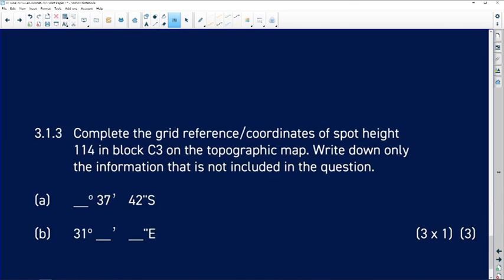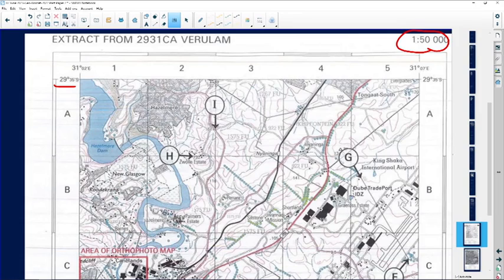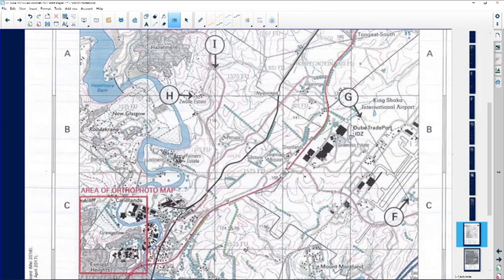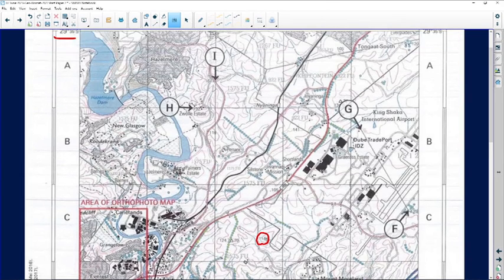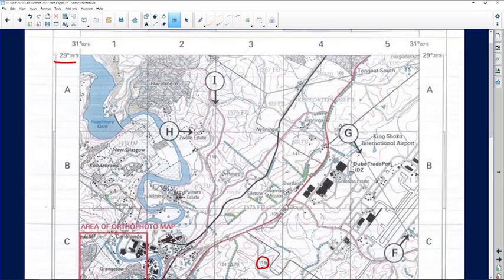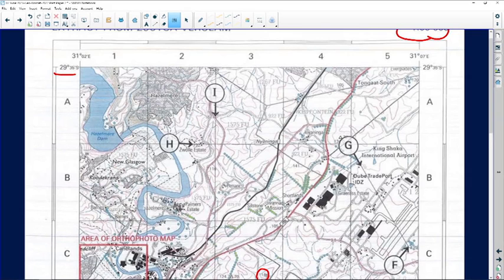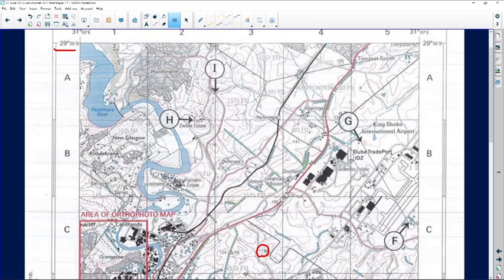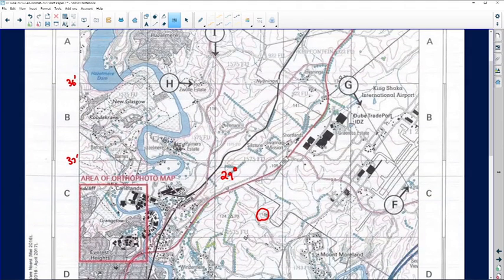Question 3.1.3: complete the grid reference for spot height 1.1.4 in block C3. We need to provide the coordinates. Starting with the latitudinal position, it's 29 degrees. Looking at the minute lines: 35, 36, 37, 38 minutes — spot height 1.1.4 is at 37 minutes.